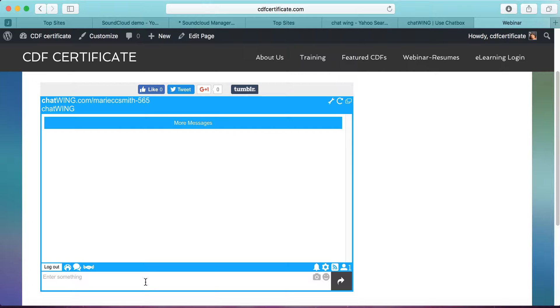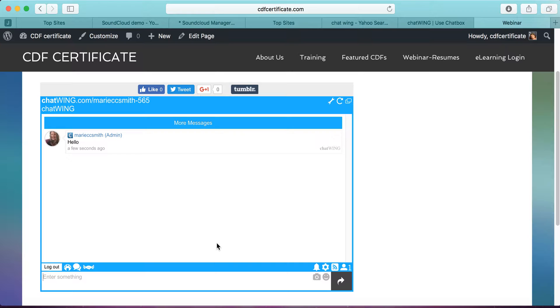And there's my Chatbox. You can type something in. Hello. And it shows up.